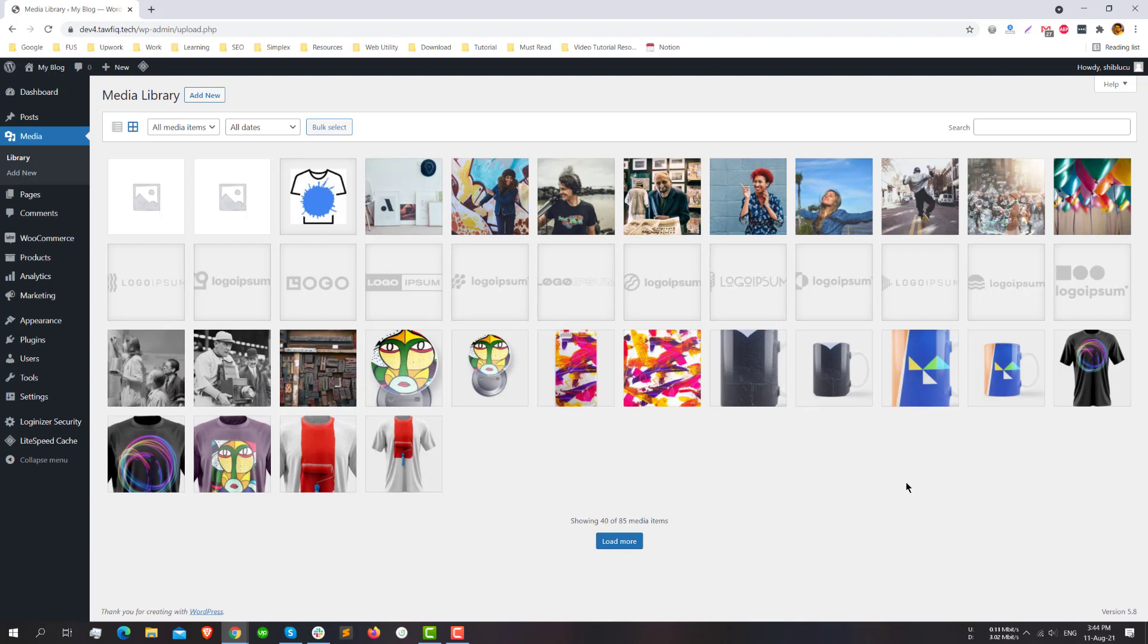Before the 5.8, like until 5.7, it was automatic. All the media images or files were loaded automatically when I just scrolled down, which is called infinity scroll. It loaded automatically.